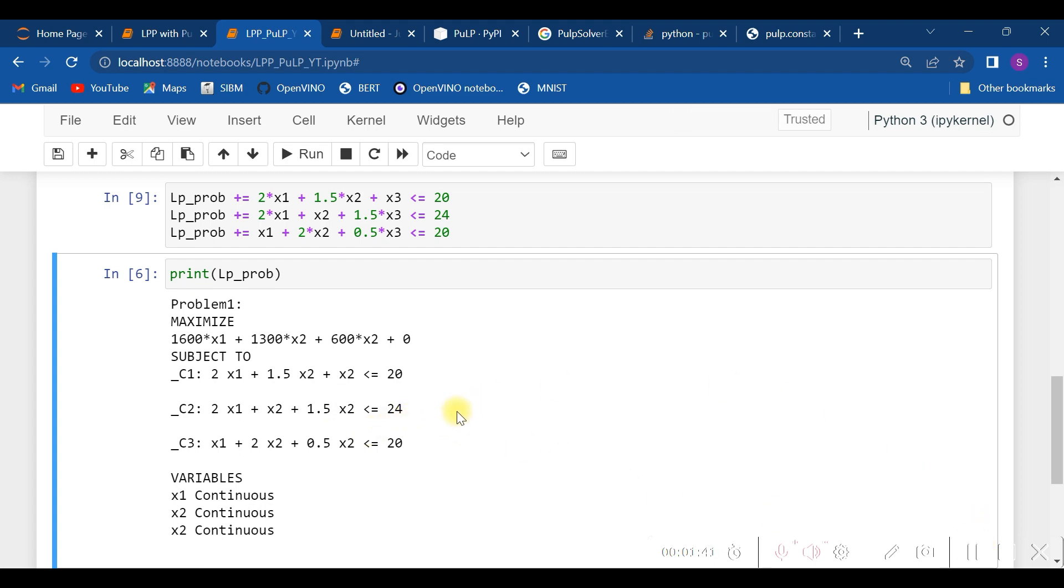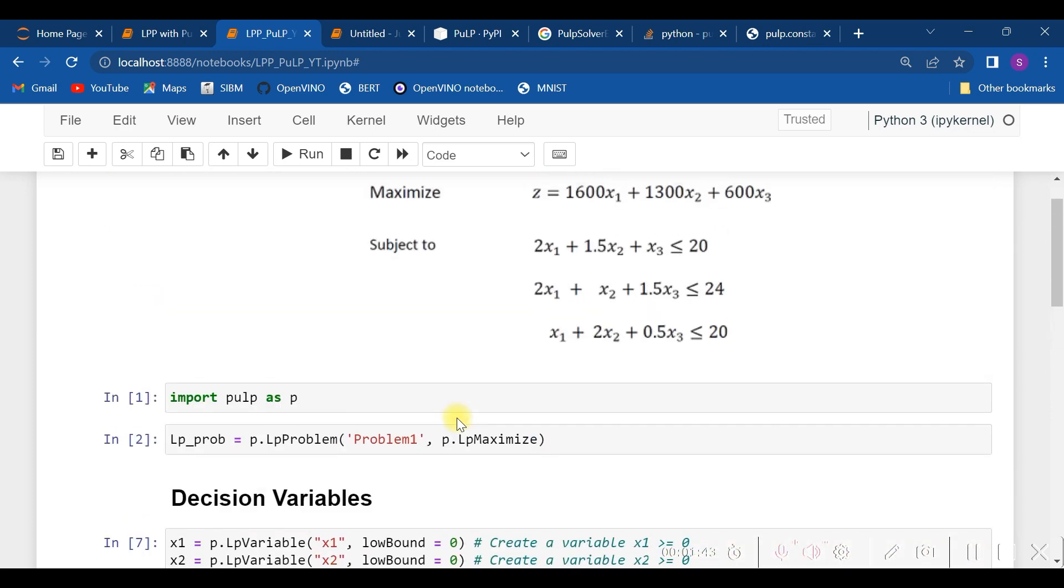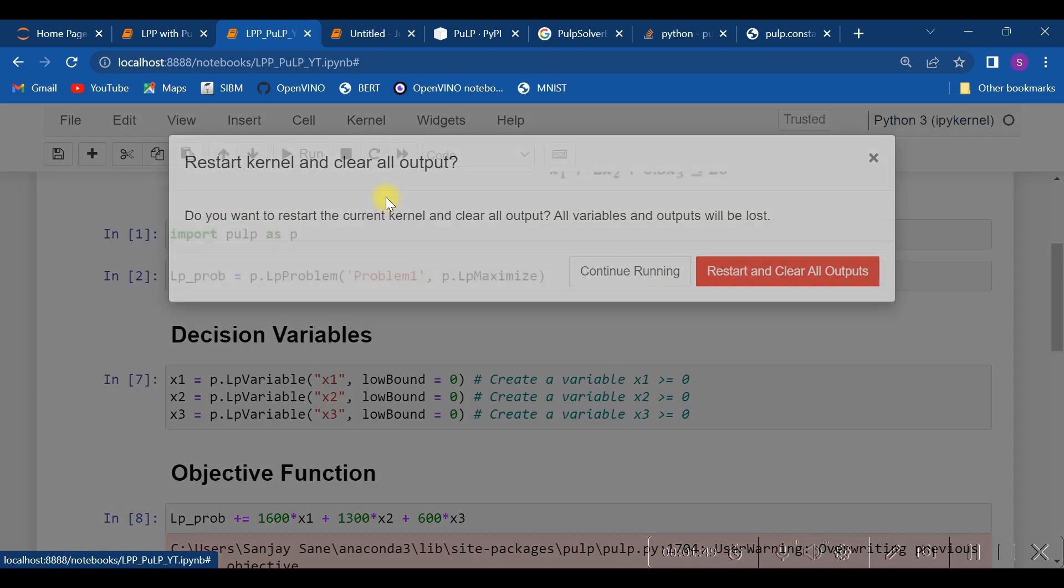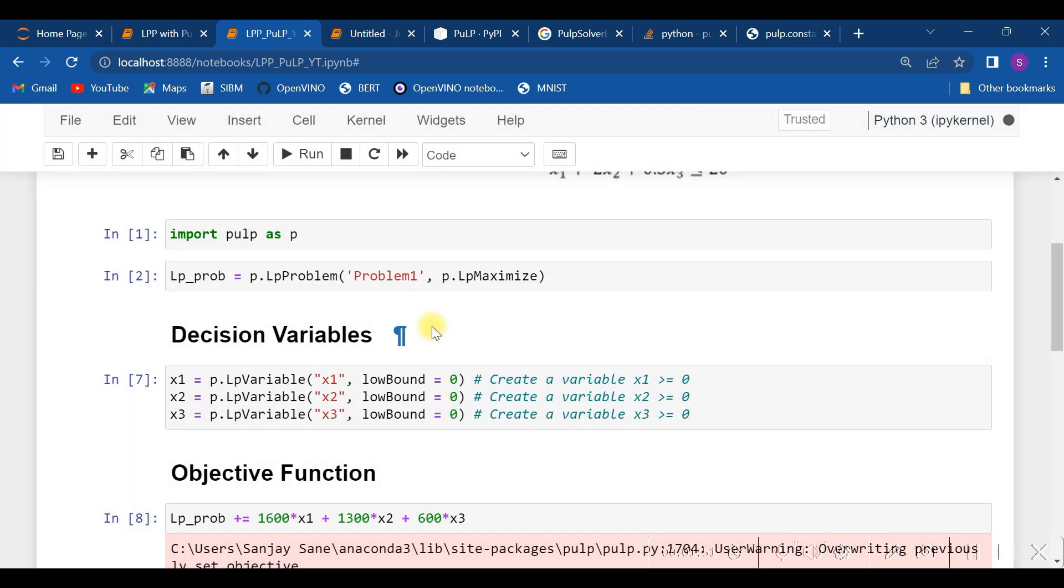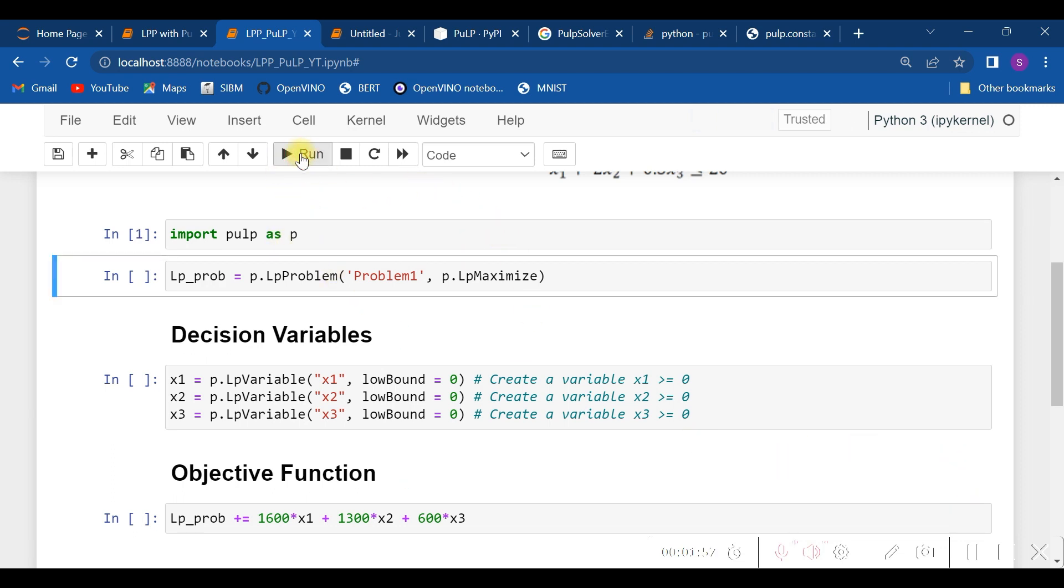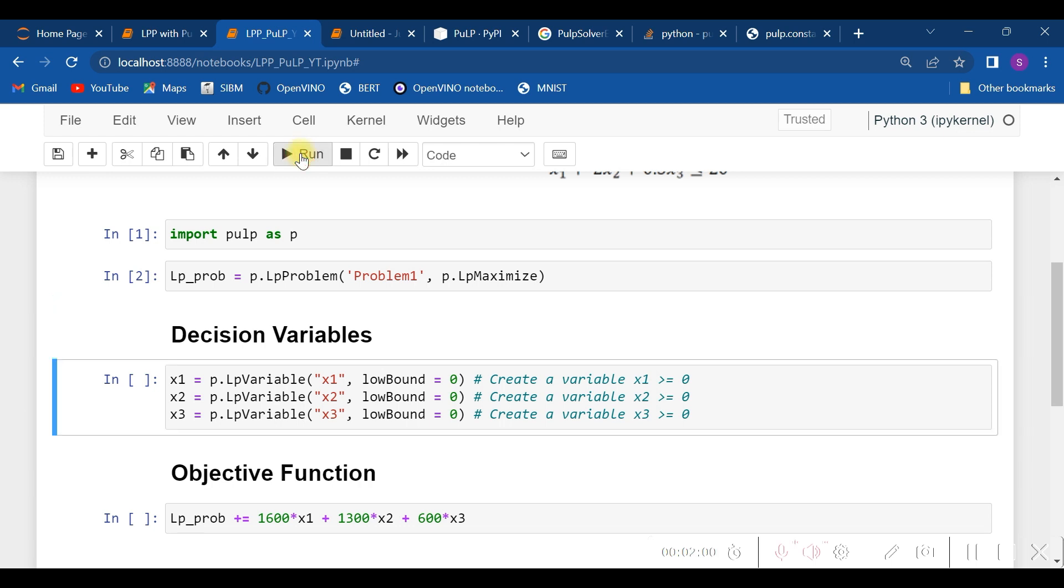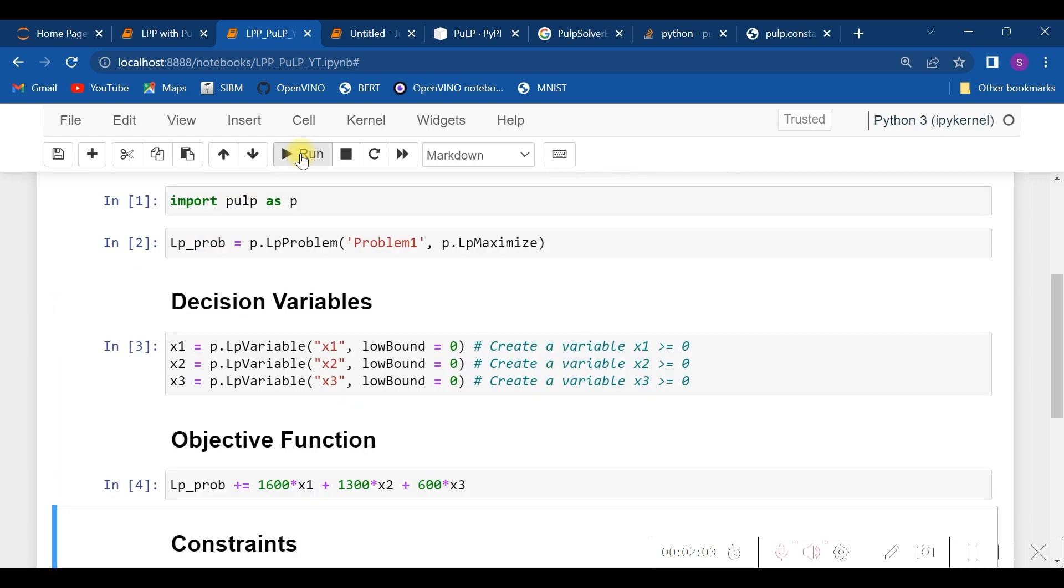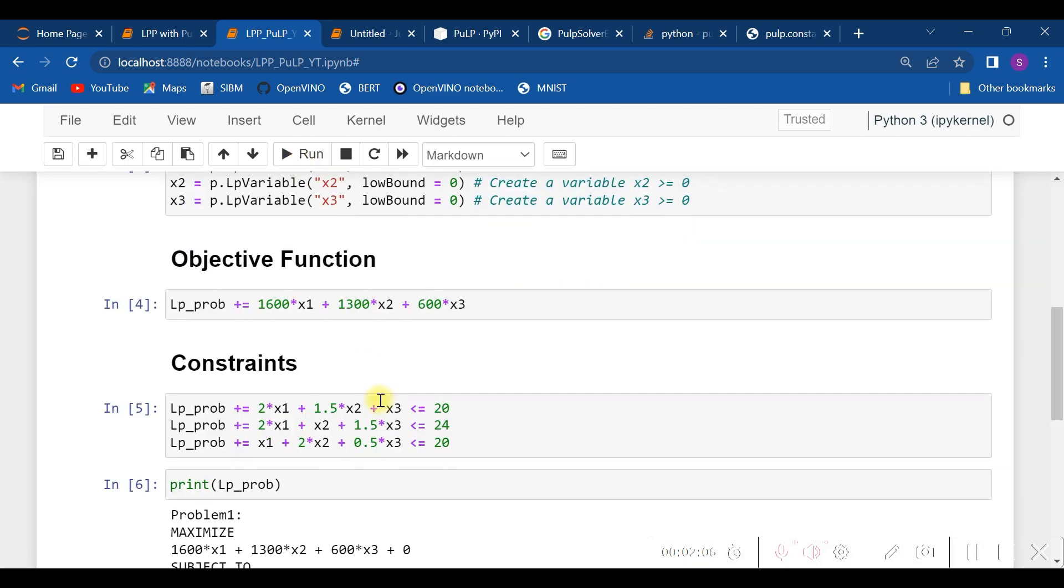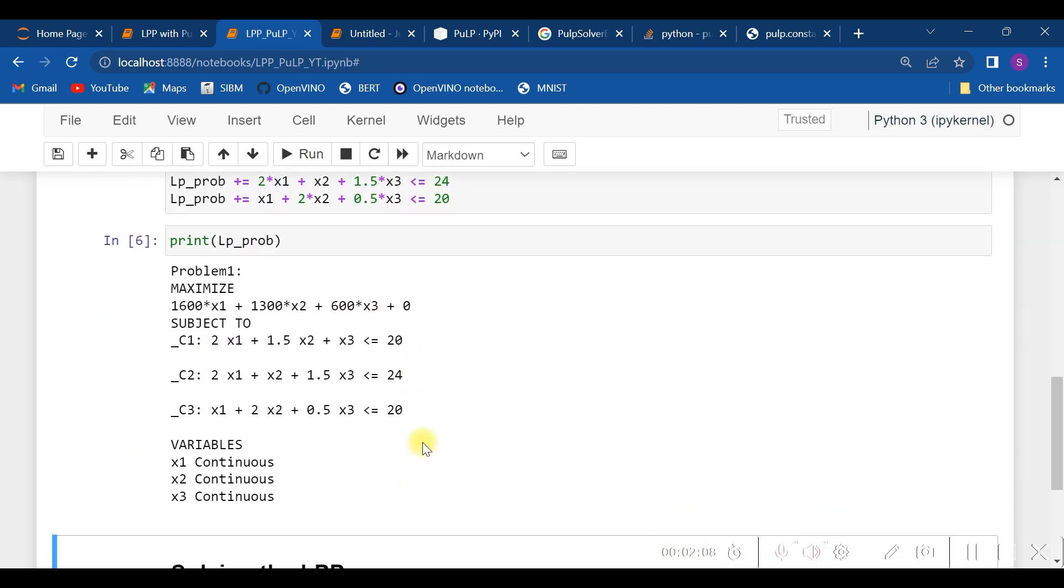So my suggestion is when you make any change up here, it will be better that you restart and clear output, and restart and run all—that will be a better choice. Hence, having done this correction, I am going to run this, run this, run the constraints, and again check whether I have entered everything properly or not. Seems this is okay and fine.